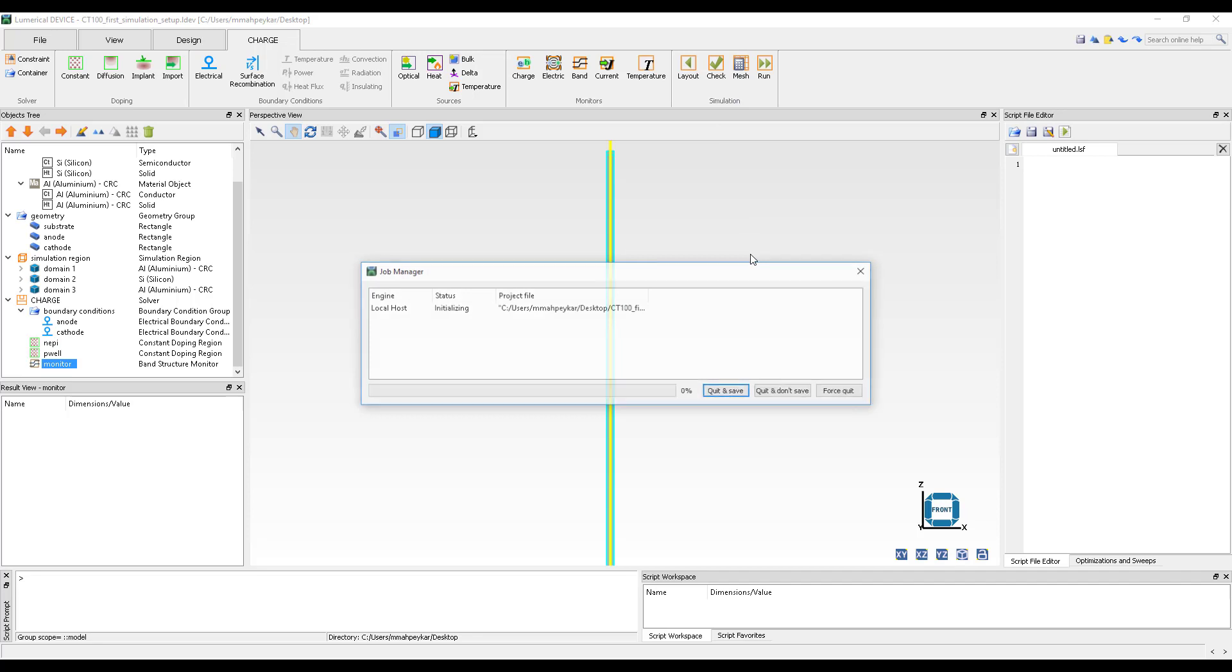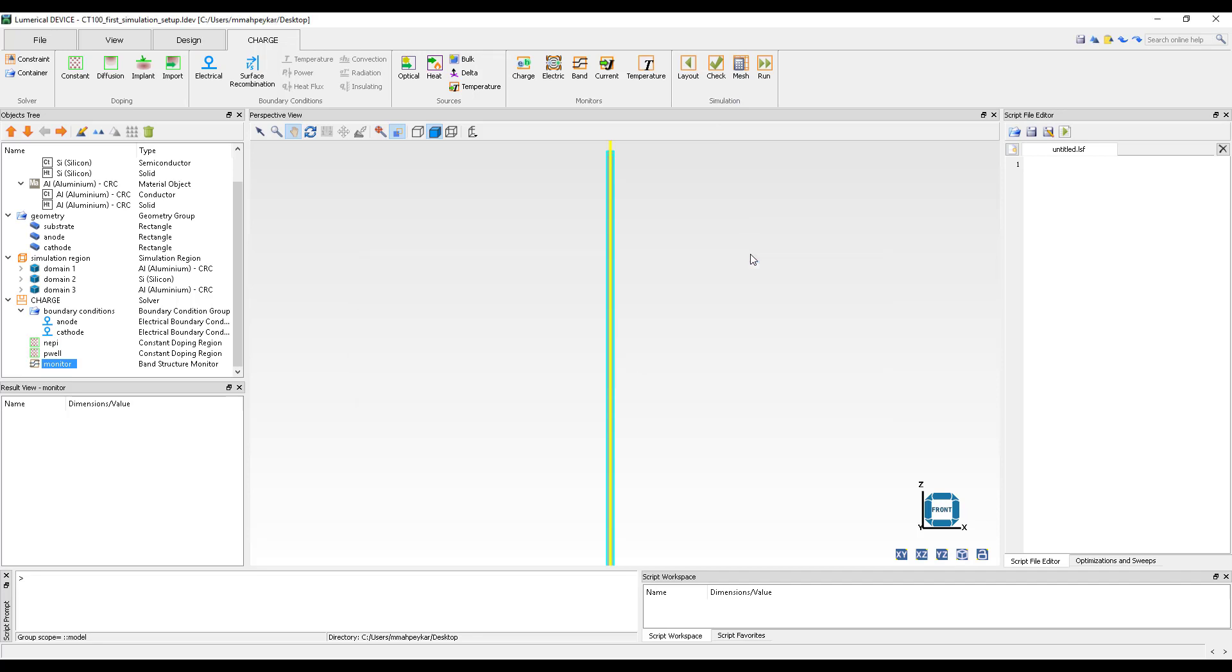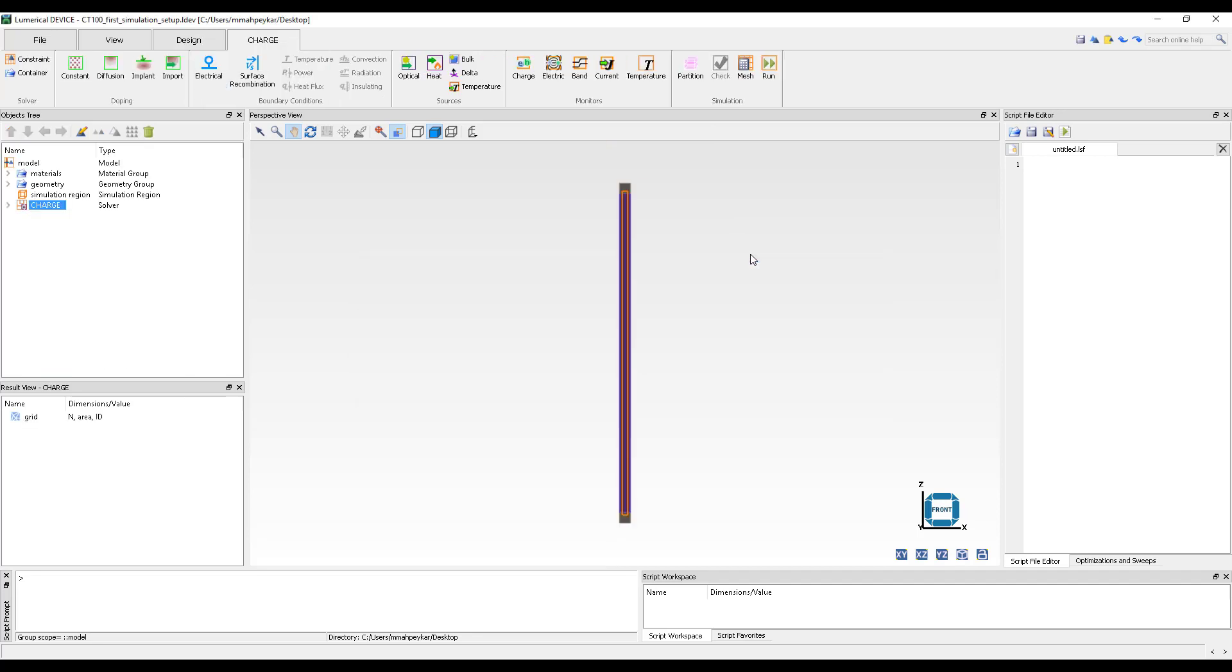Click on the Mesh button under the Simulation section of the Charge tab. After meshing the structure, to view the mesh and doping profile, right click on the Charge Solver object and select Visualize Grid.